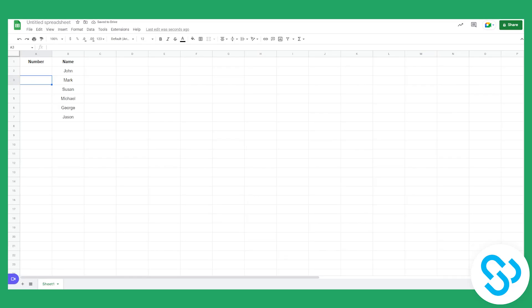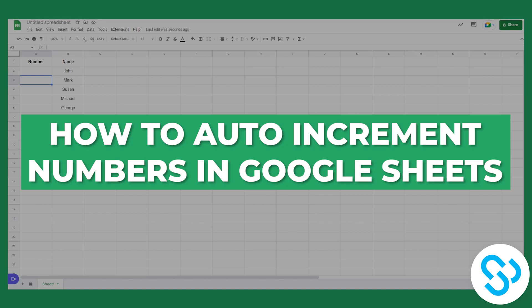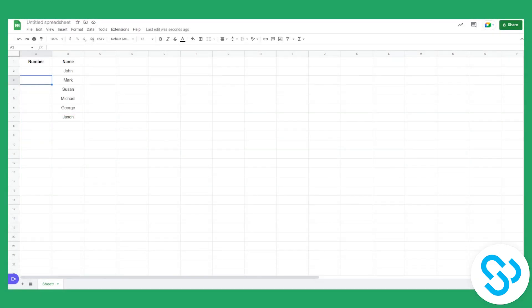Hello everyone, welcome to another video. Today I'm going to show you how to auto increment numbers in Google Spreadsheets or in Google Sheets. So let's get started.